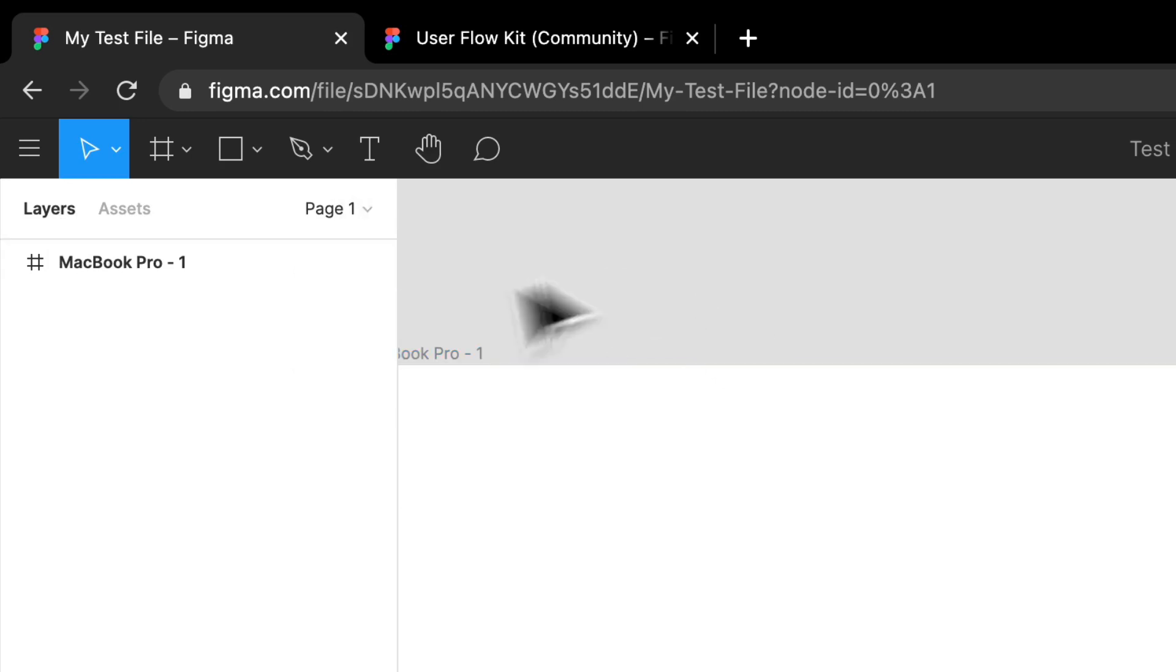So this is the page that we're on right now. But sometimes a file could have multiple pages. Sometimes I'm working on different types of concepts, or I may have the high fidelity designs and then the prototypes right after that.